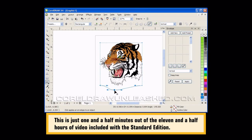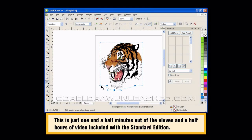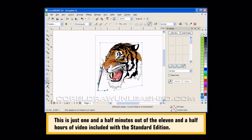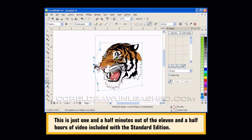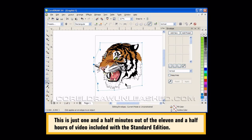I'm going to drag it down and to the left to bring his chin out a little bit. Let's drag this one down, and then we'll grab this one and pull it out a little bit. And now the tiger has definitely changed, but he hasn't changed so drastically you can't tell it's a tiger.